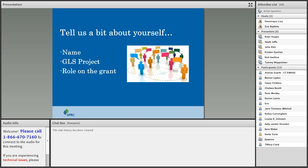Why don't you tell us a little bit about yourself? If you would chat into the box below, just enter your name, the GLS project that you're on, and the role that you play on your grant.